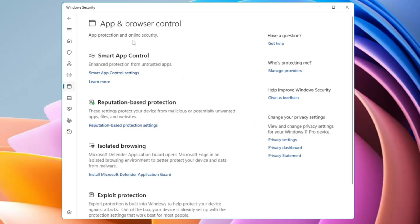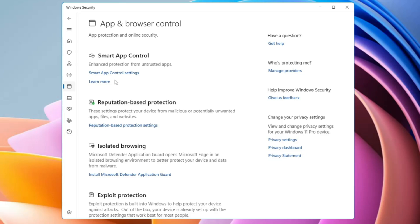Next we have App and Browser Control. The first setting is Smart App Control, a Windows 11 security feature that stops malicious applications from running on your computer. Smart App Control can only be enabled on a clean Windows installation — once Windows 11 is installed you cannot enable or disable it after the fact. Next you have Reputation-Based Protection, which guards against potentially unwanted applications (PUA) that can slow your computer, display unexpected ads, or install harmful applications.